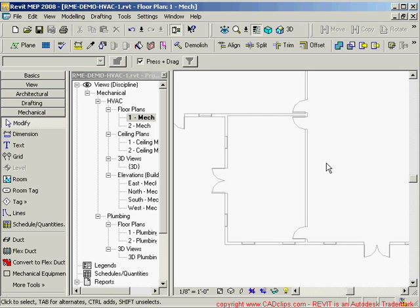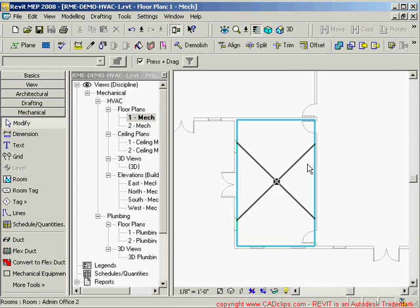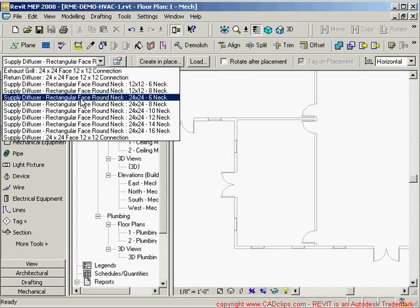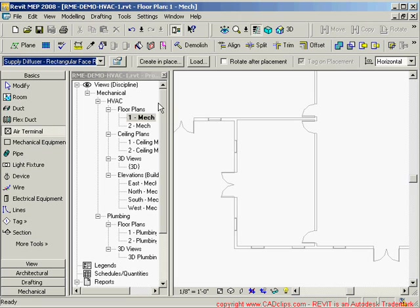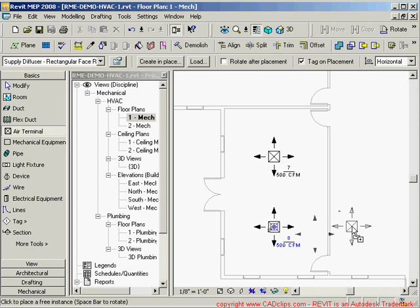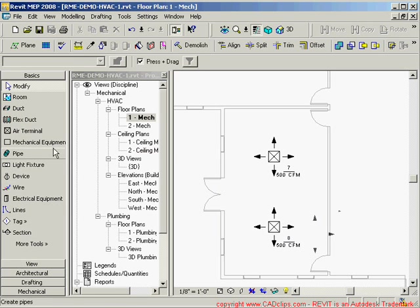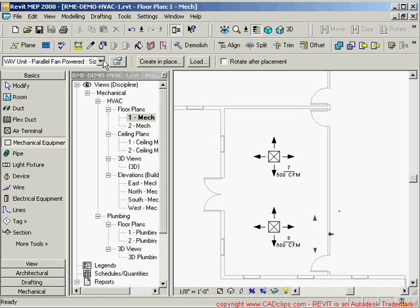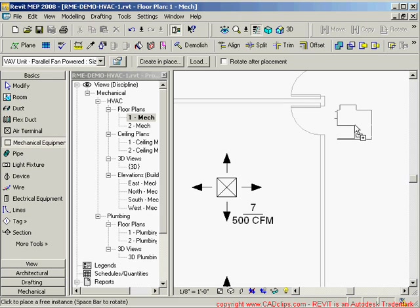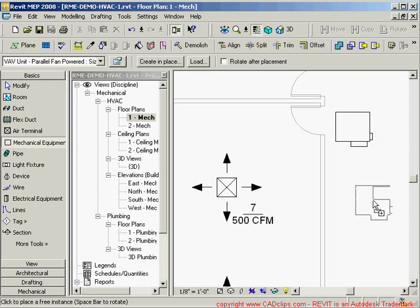Now I'll add some air terminals and a VAV unit. I'm dealing with 377 CFM total, which is about 190 CFM each if I put in two diffusers. I'll go to my mechanical tools and place an air terminal — a 24x24 inch with an 8-inch neck. I'll place one, then copy it over to a second location. Then switching to mechanical equipment, I'll select a VAV unit, size 3 with an 8-inch inlet, place it in position with the terminal on the right side.